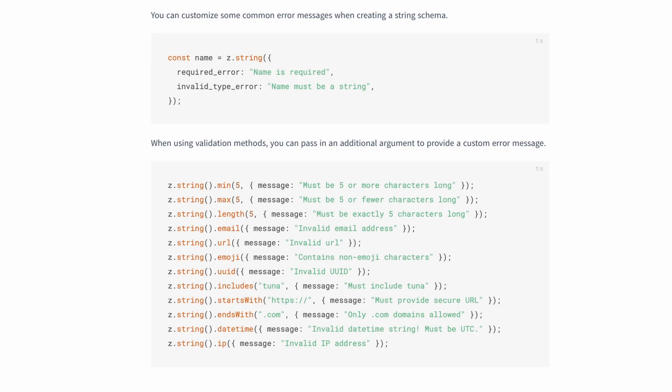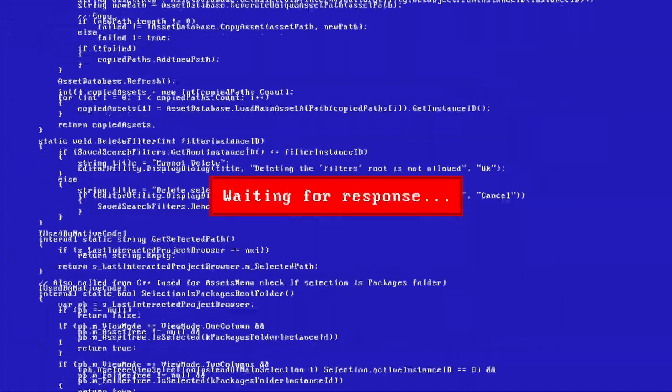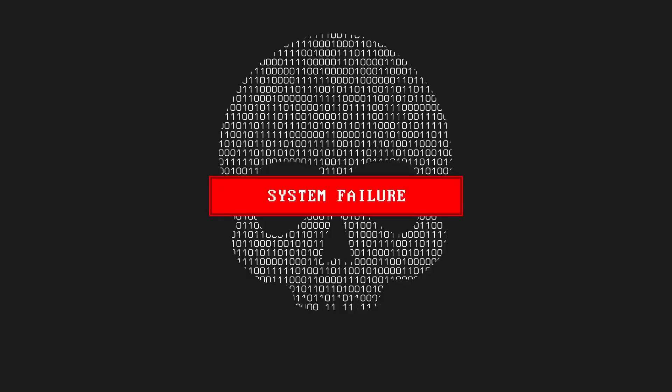These functions also allow you to pass a message argument for a custom error message. If you try to enter an invalid username now, the form will not submit and it will display the appropriate error message.